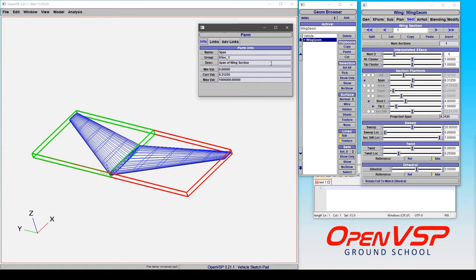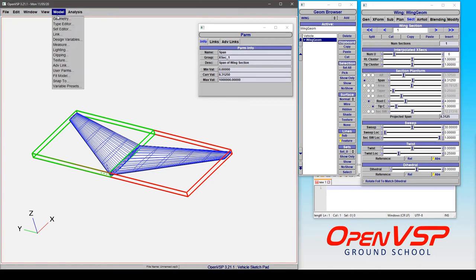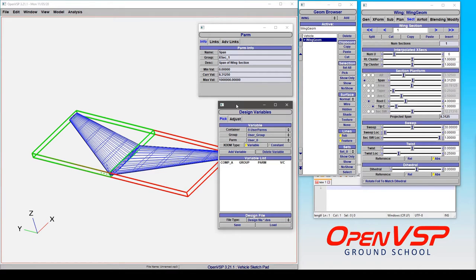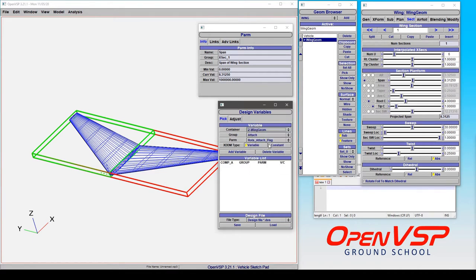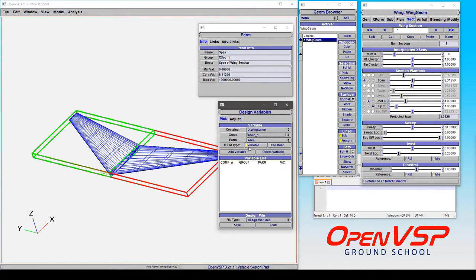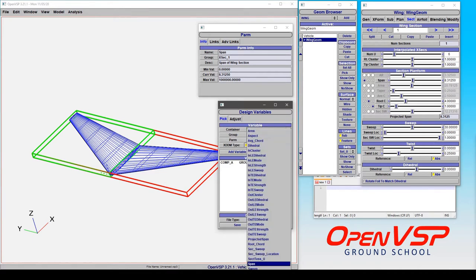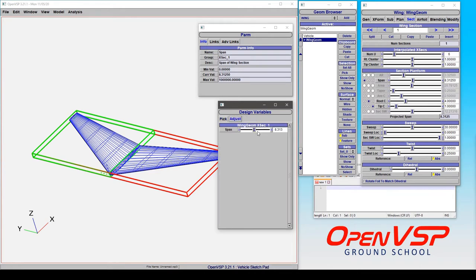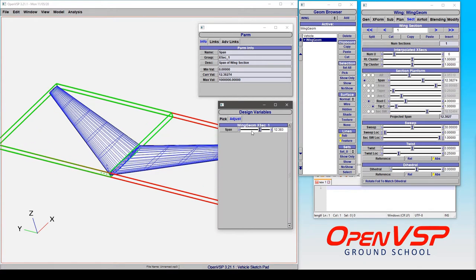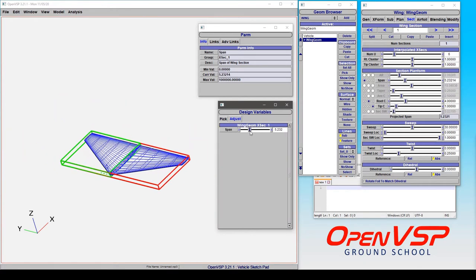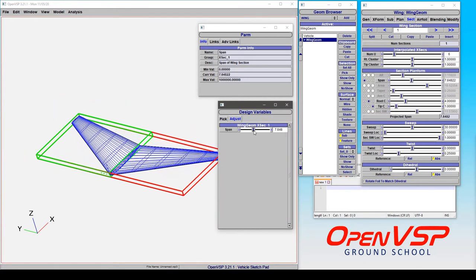And the reason this is useful is it helps you quickly identify where in the model this parameter is located. So as an example, let's say you want to use span as a design variable in your wing component. We can go to wing, cross section 1, come down here and choose span and then add. Now notice we can adjust our span here and it's added it for us. And that was really easy to find because the parameter info told me where it was.